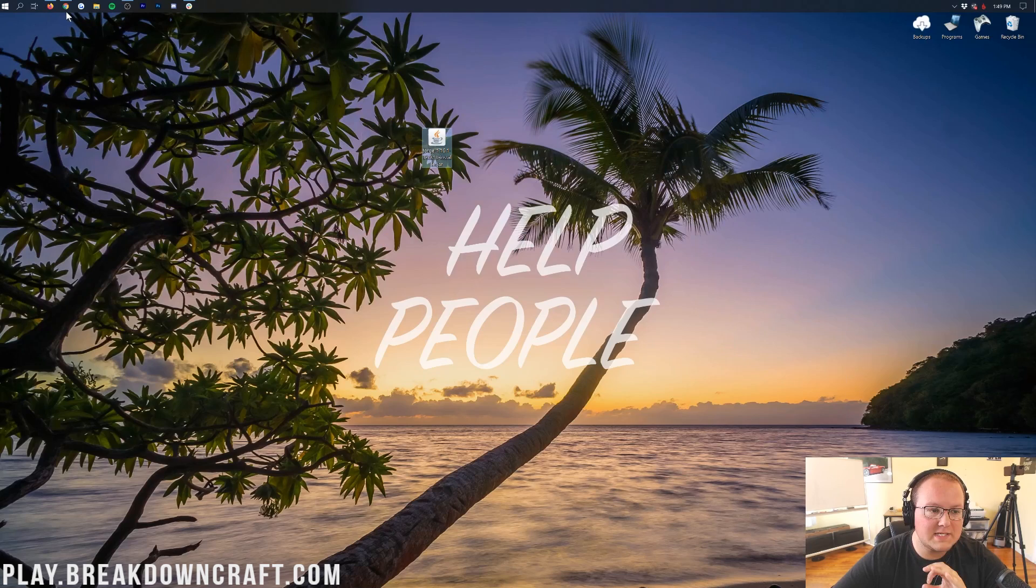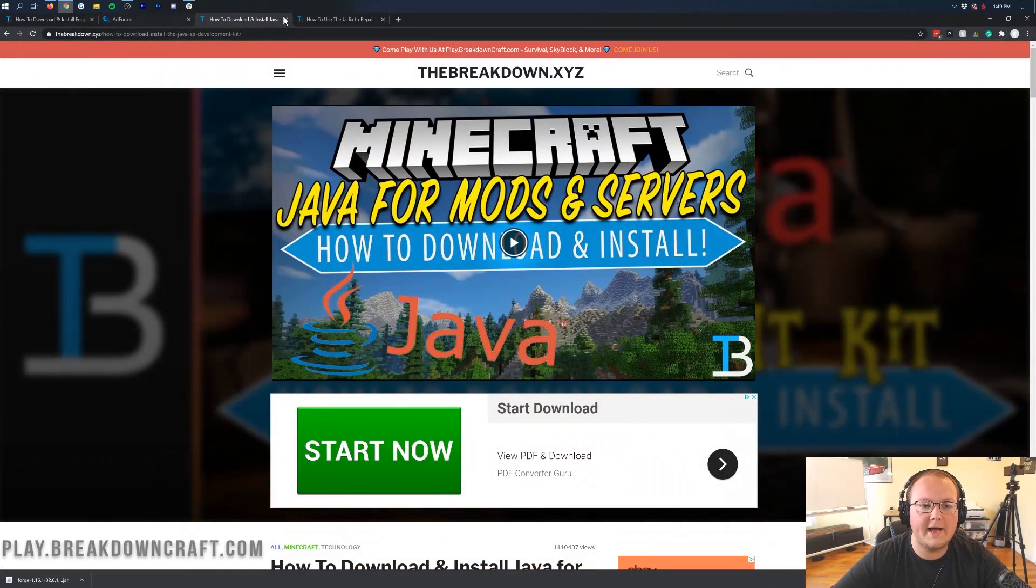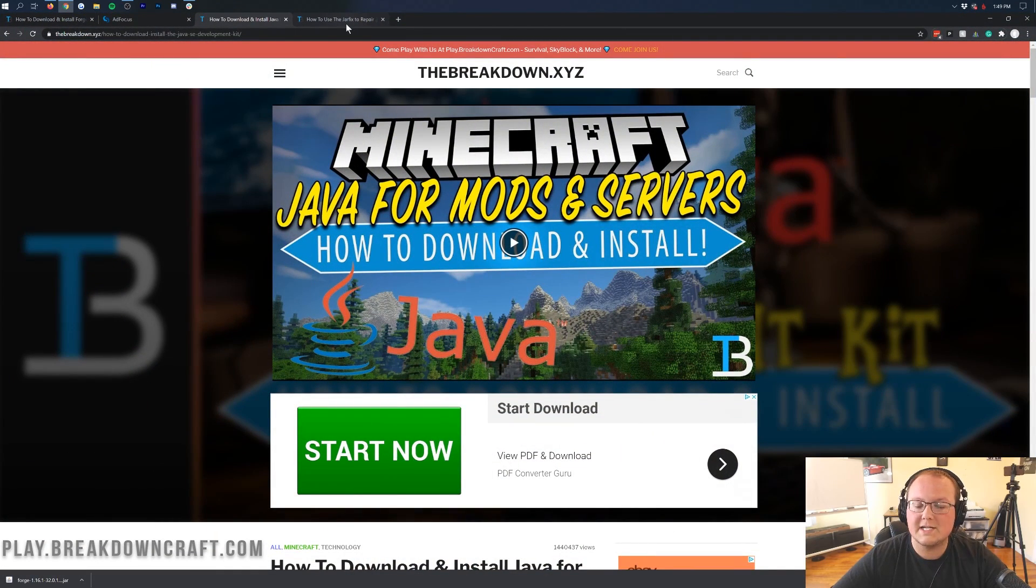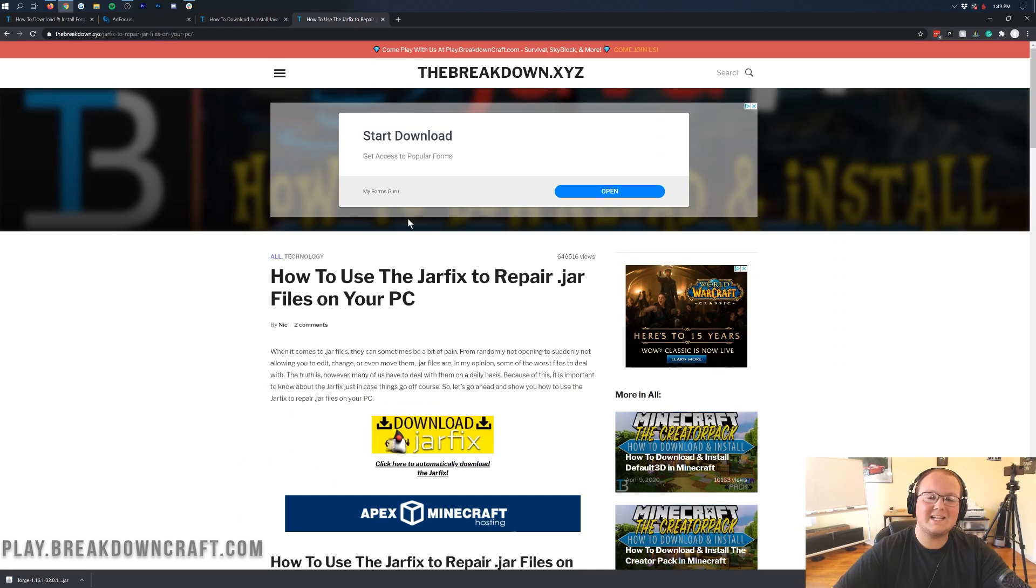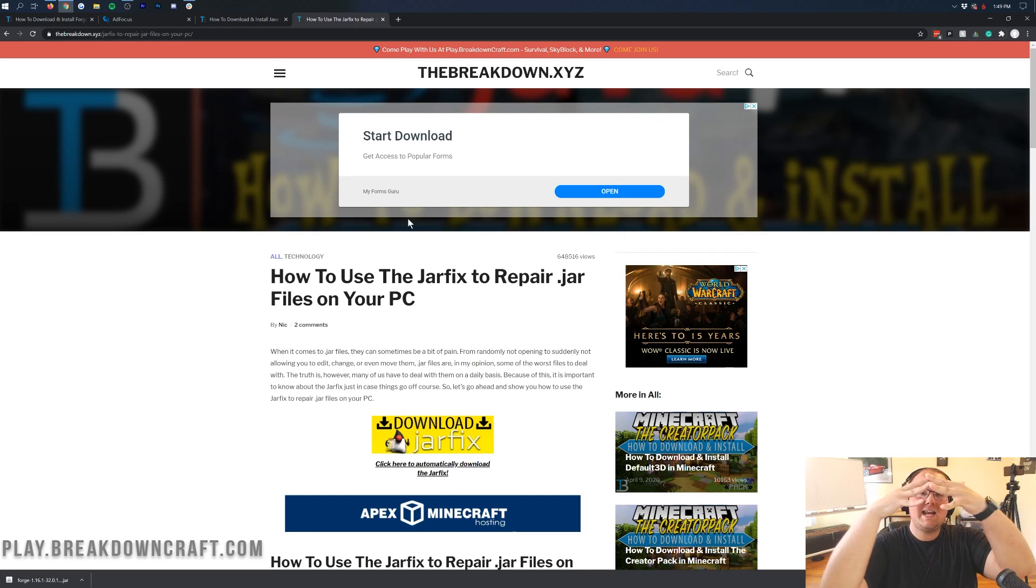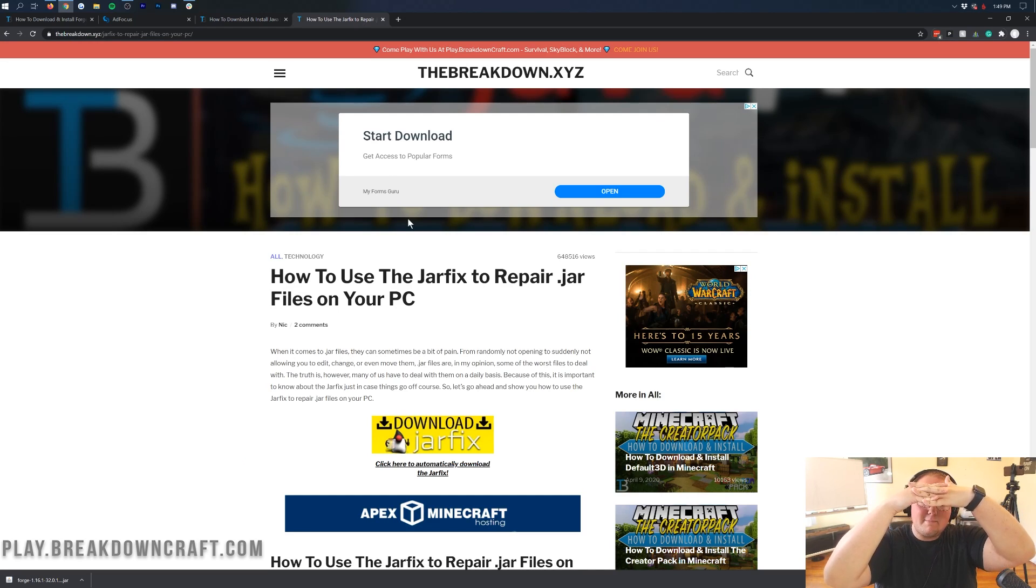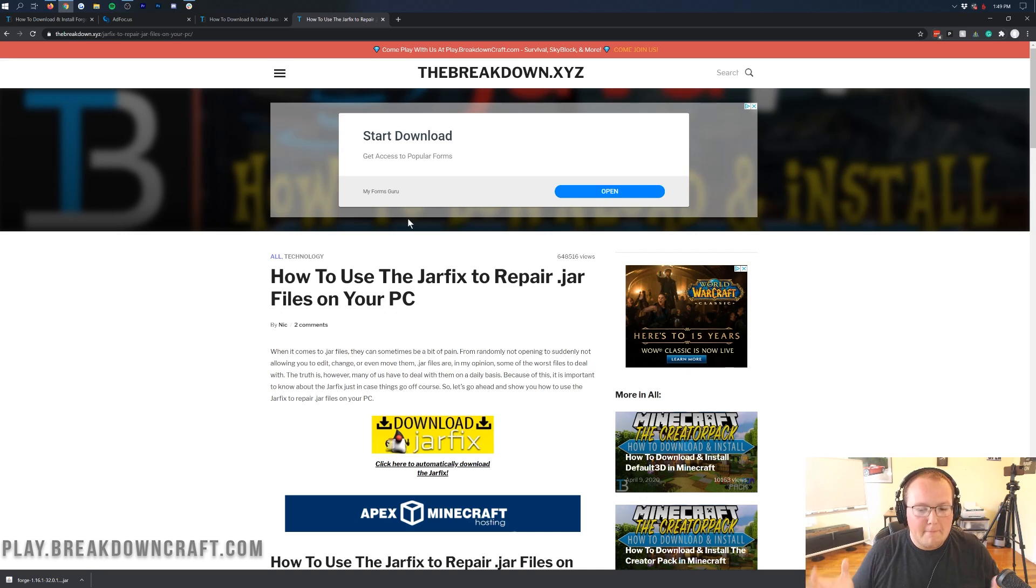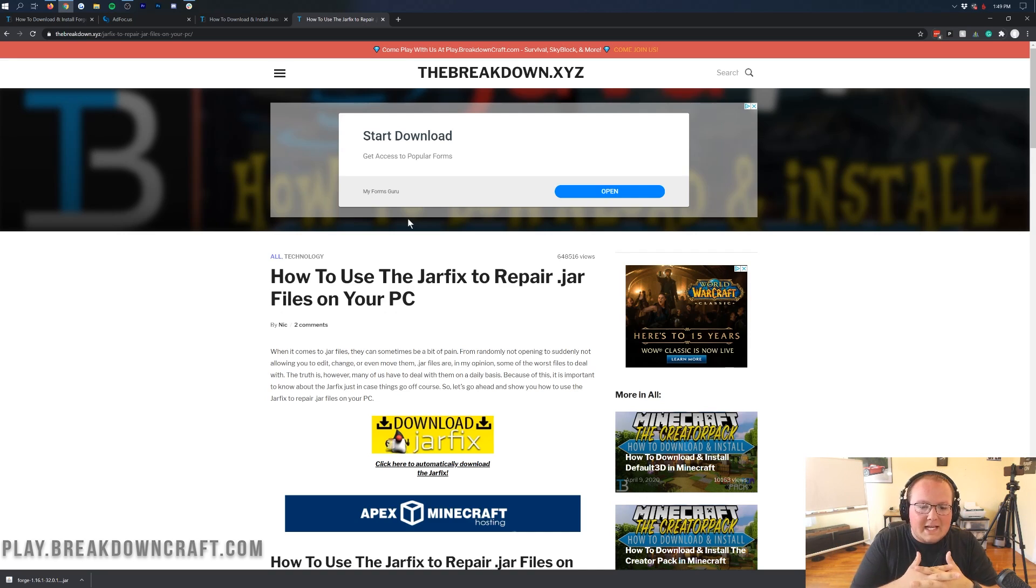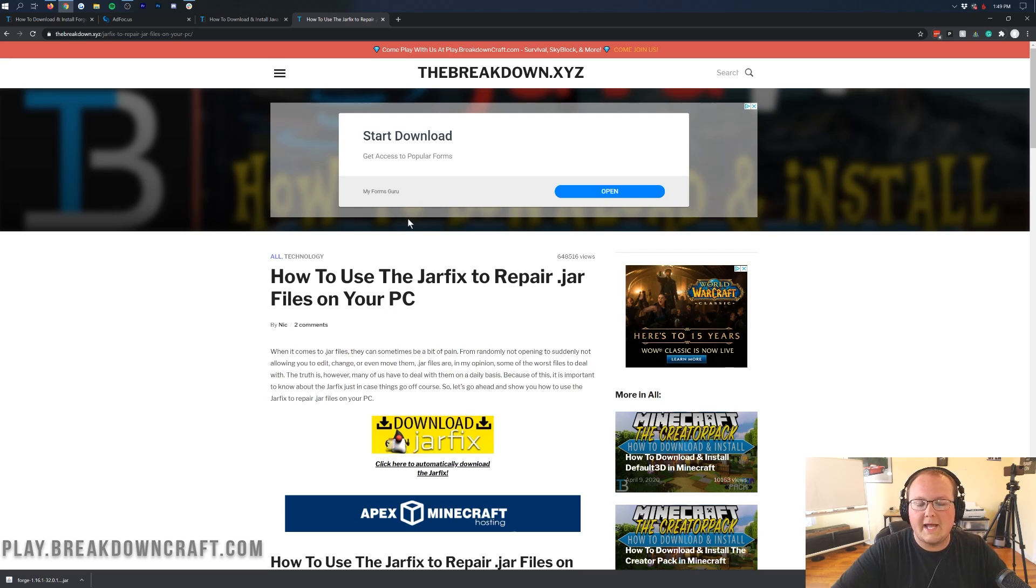However, if you still can't open up that file, no worries. You need to run the jar fix. This is also linked in the description down below. And what this is going to do is take all of the jar files on your computer and link them up with Java once again, basically making them all work together nicely and in harmony. It's going to link everything together, make them work incredibly.